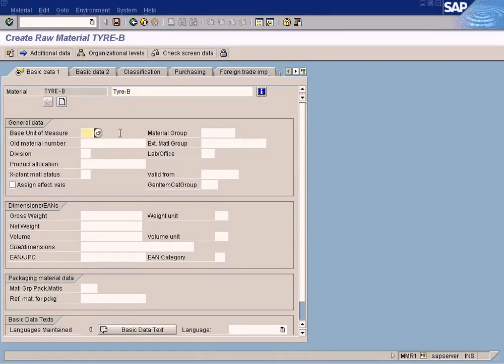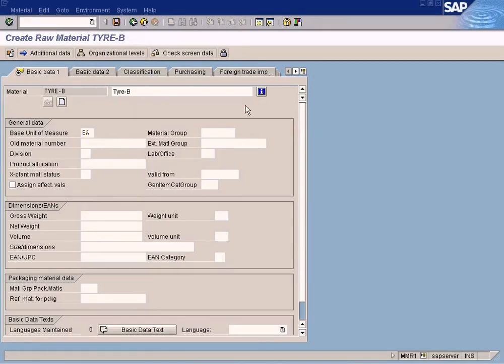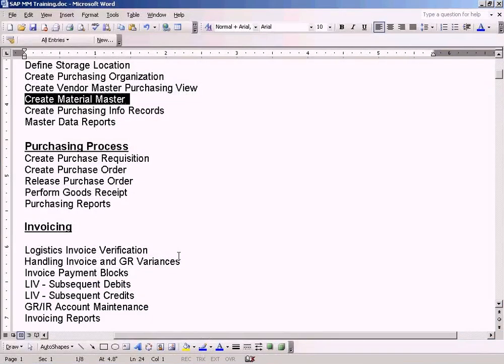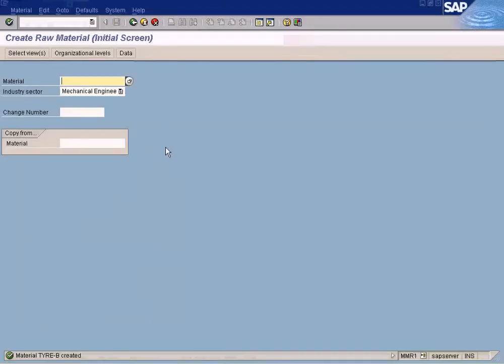Only the unit of measurement is required. If I leave the cross weight empty, it's okay as well, so I'm going to leave it empty. Yeah, it is saved as well. So as simple as that, I've created a material master: Tire A and Tire B.